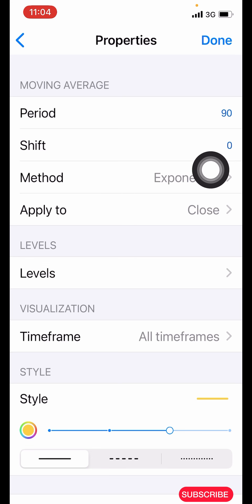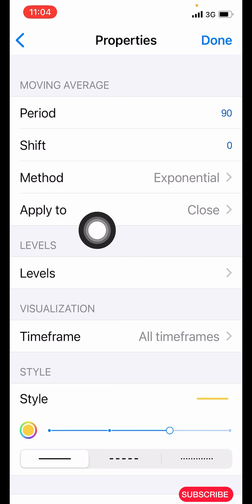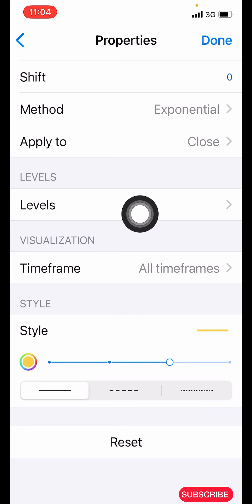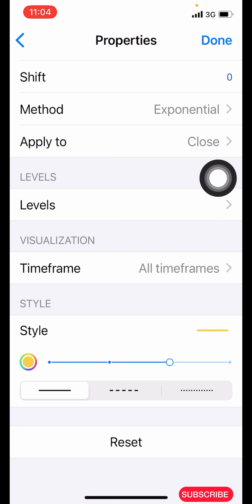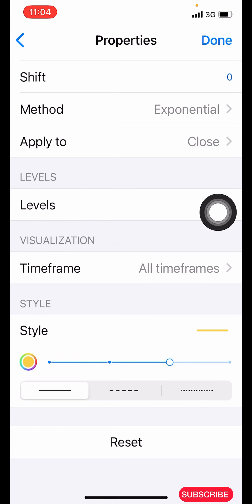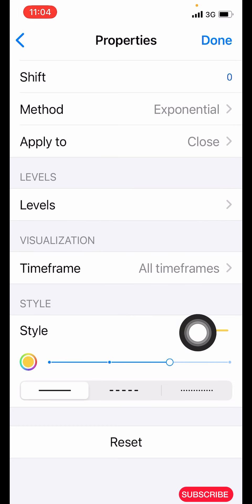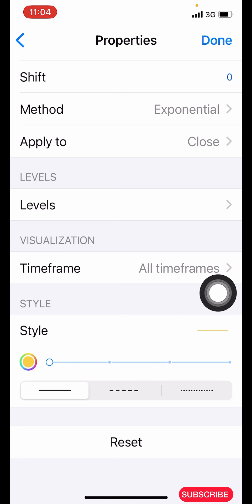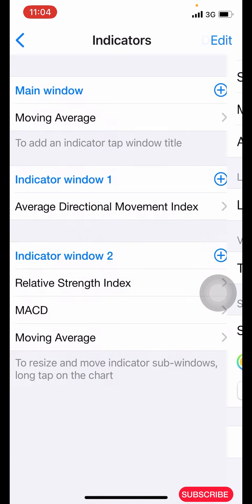On the levels you don't have to do anything. Time frame: all time frames. For the style, you make it color yellow, three pixels wide. After that, click on done and we are done with the moving average setup.